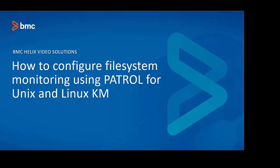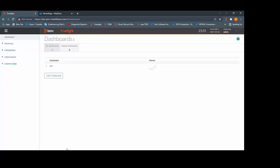We are going to configure the file system monitoring using TrueSight console. So please make sure that you have the access to the TrueSight console and the permissions to create a monitoring policy. To configure the file system monitoring, let's log in to the TrueSight presentation server.